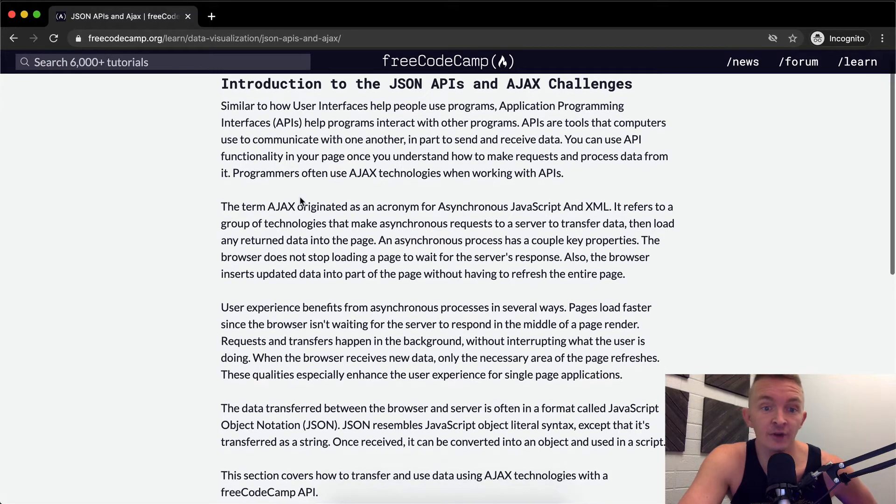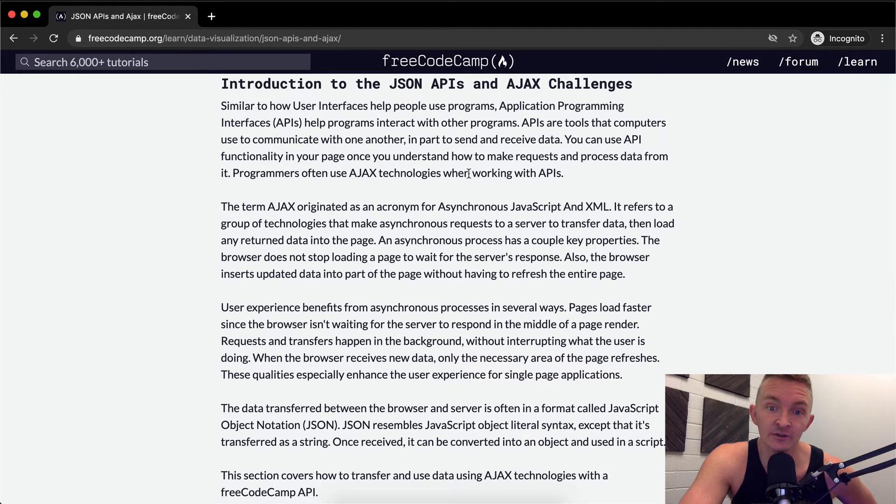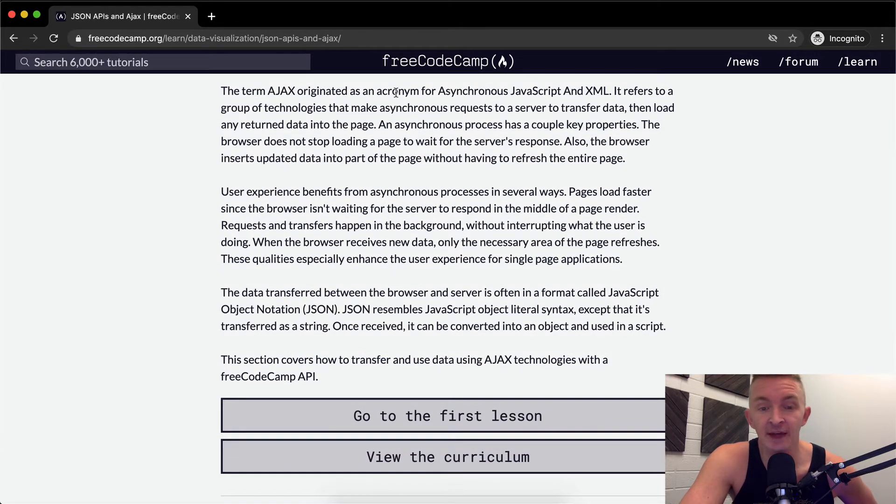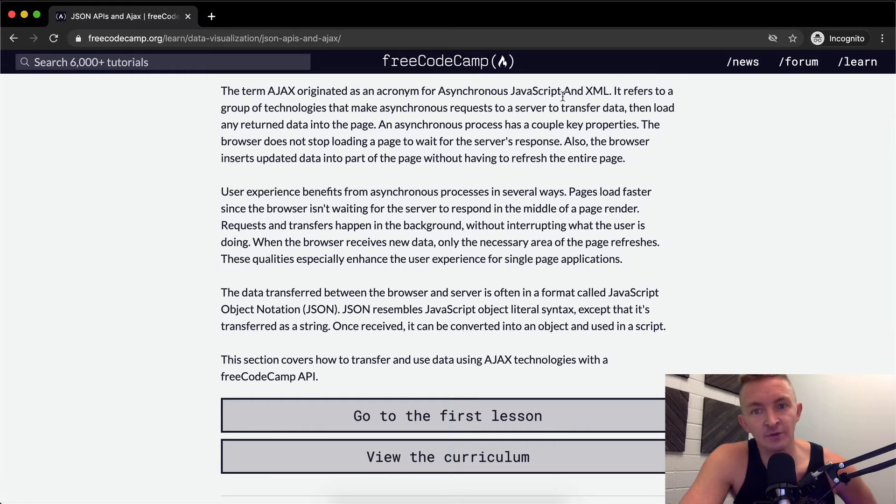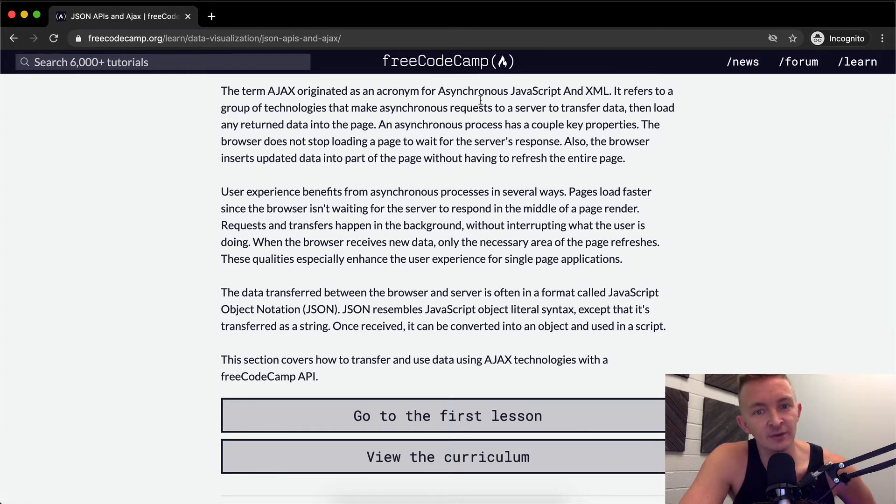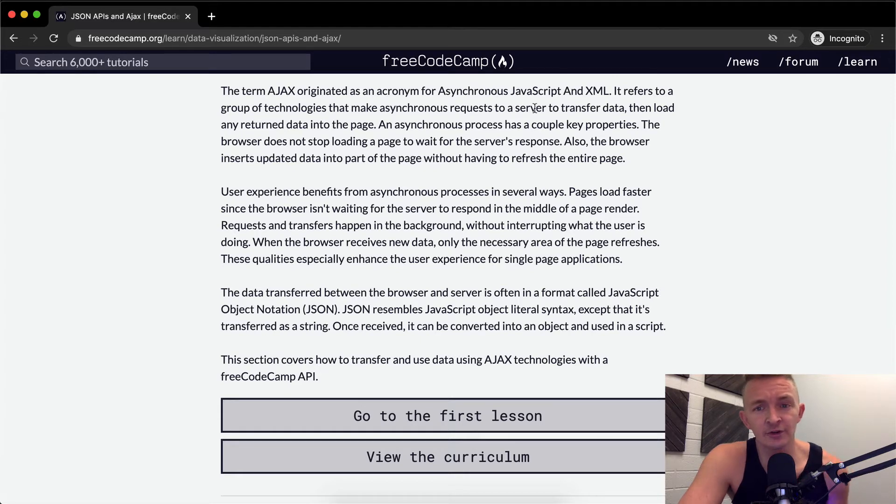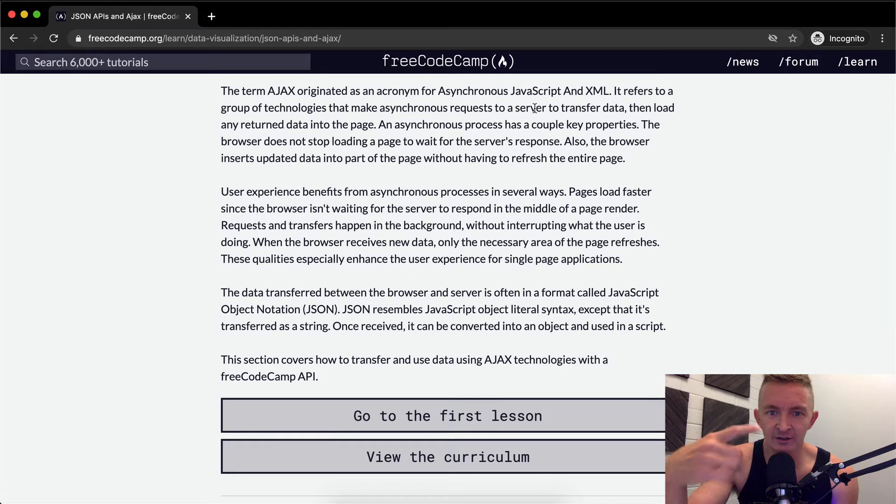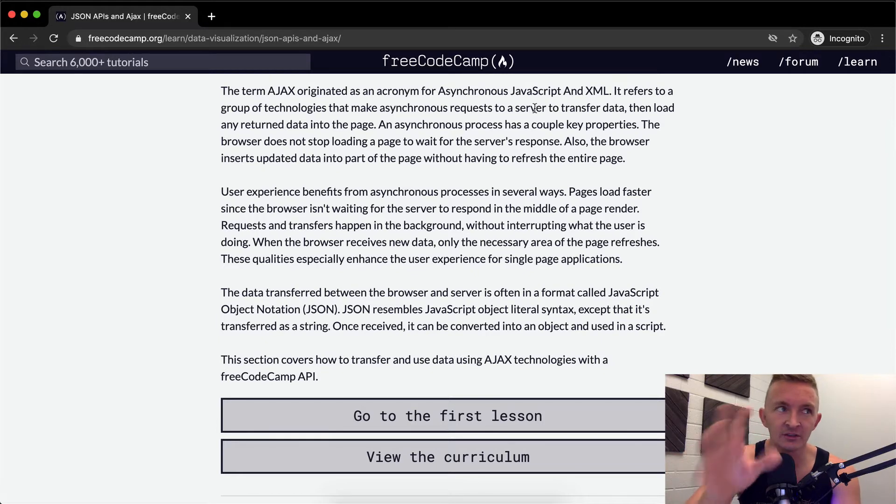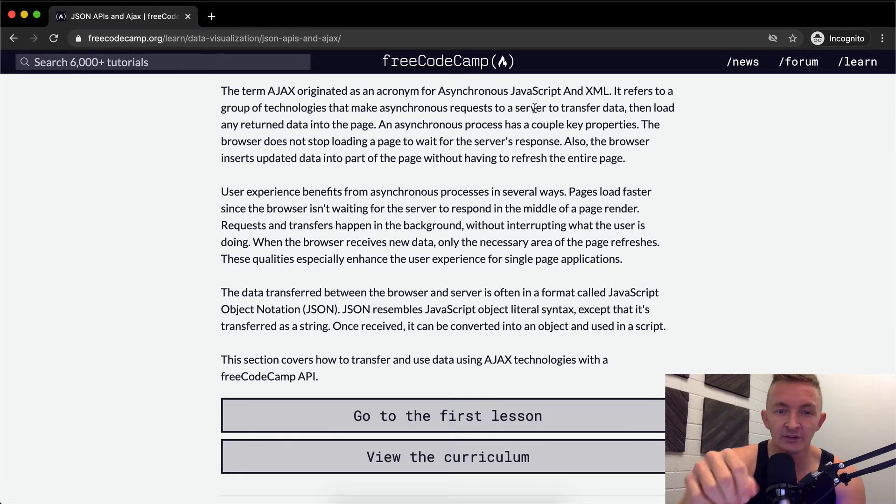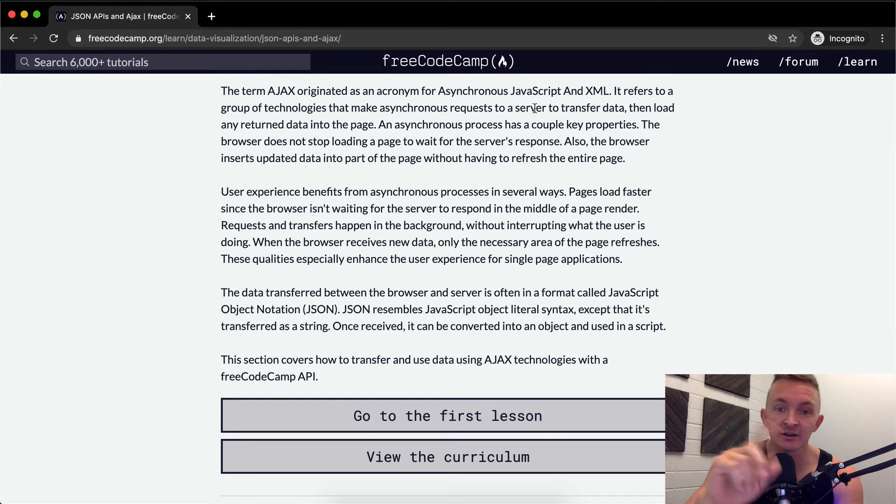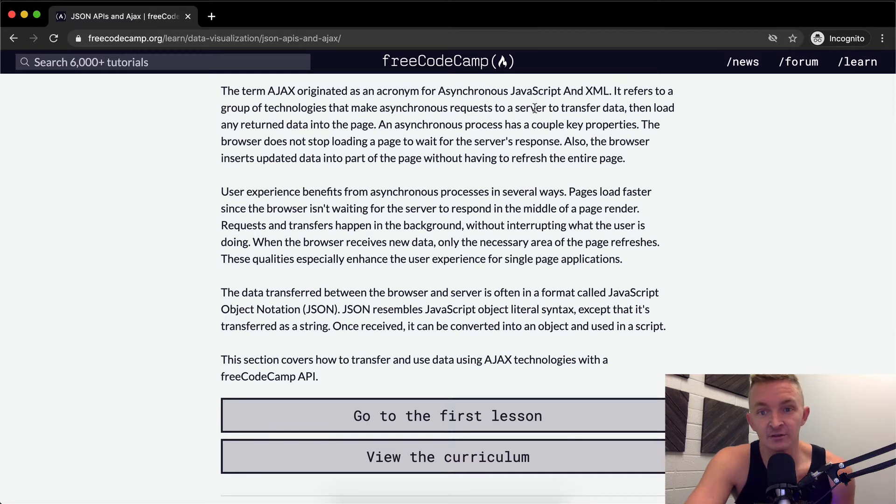Programmers often use Ajax technologies when programming APIs. The term Ajax originated from the acronym asynchronous JavaScript and XML. It refers to a group of technologies that make asynchronous requests to a server to transfer data. What does asynchronous mean? That means they don't need to be directly in sync. You can make a request, say hey give me this information, and that'll get you that information back. It doesn't need to be synchronous, they don't need to be connected directly.